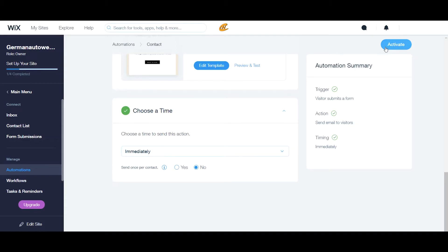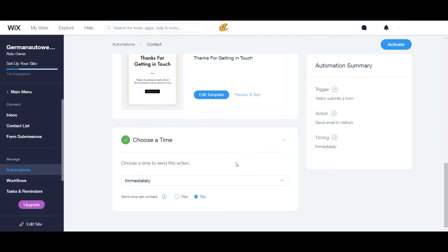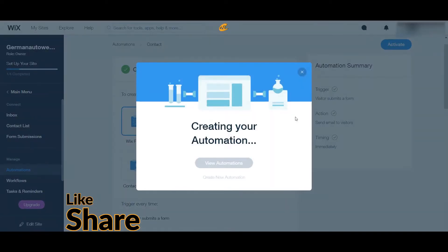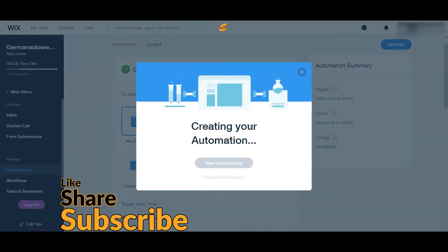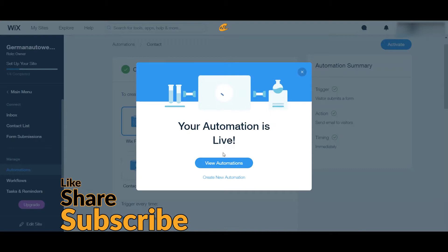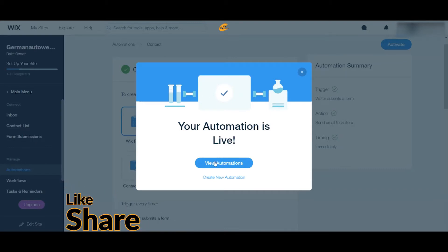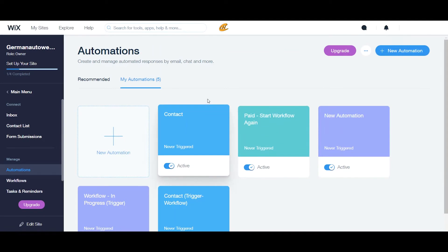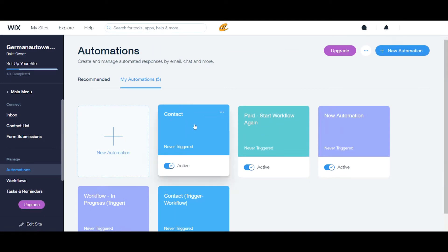And then once I'm all done, finished up with that, I would just click activate. And then it will create your actual automation and then it will show it to you live. So you can view your automation here. And it will set up right here.